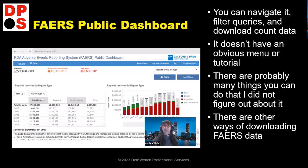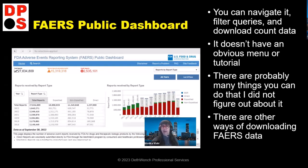I'm going to demonstrate the functionality — there are probably other functionalities I didn't figure out, but it really wasn't obvious. Also, there are other ways of getting this data — you don't have to go through the dashboard. This is public data. It just shows counts of a certain adverse event for a certain drug — not personal data. I even found something on GitHub about a way to fetch the data. But it's fun to use the dashboard first, because then you can start narrowing your decision space about what you're actually going to download.